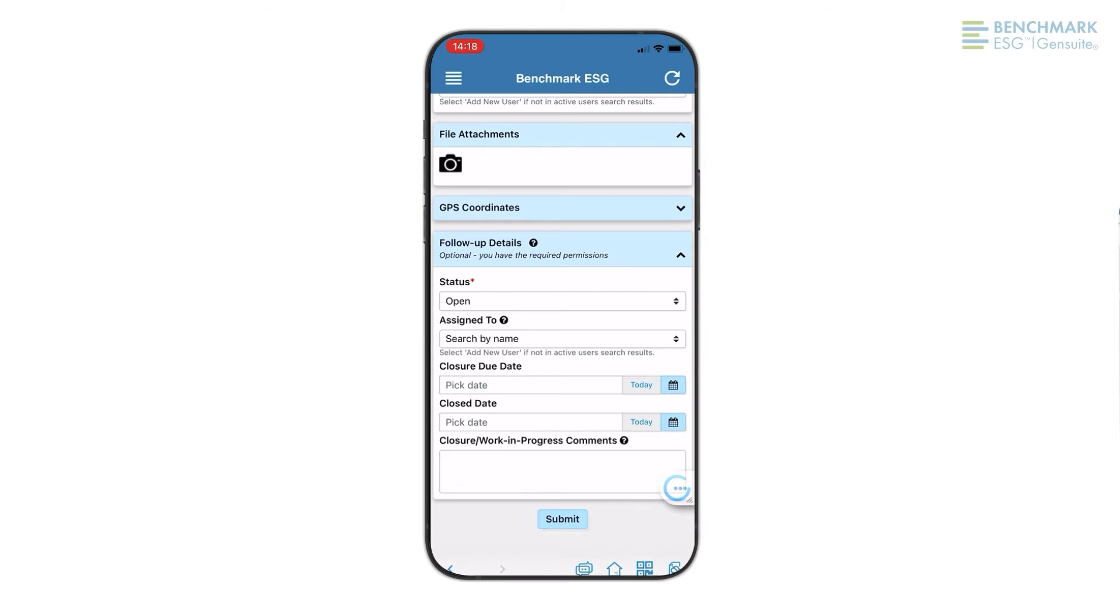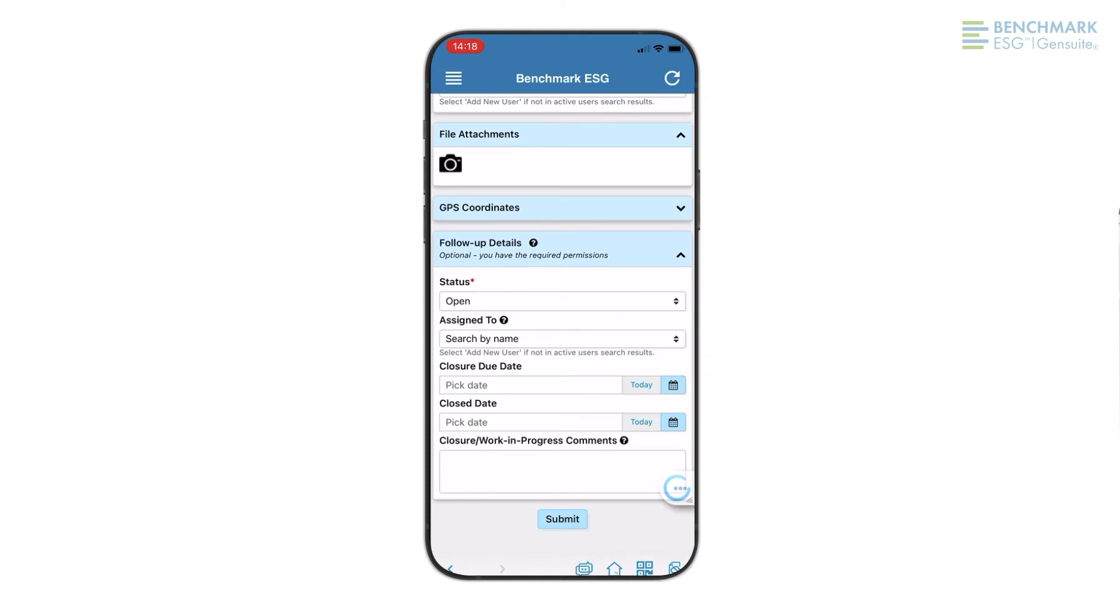Once the concern has been submitted, an email will automatically be sent to the appropriate site leaders for follow-up. And that's all it takes to report a concern.